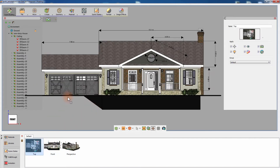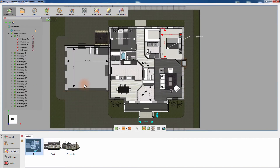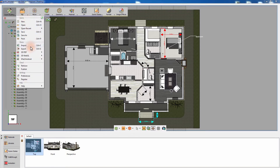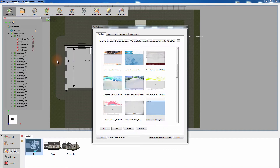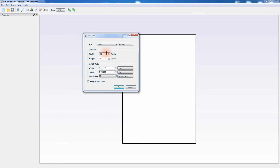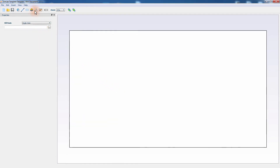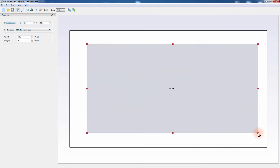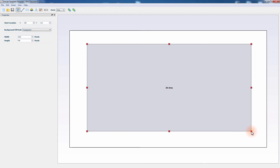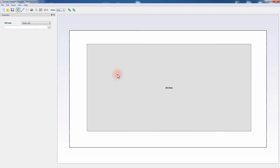To export the 3D design along with the measurements and scene states as a 3D PDF document, from the File menu click on 3D PDF Settings. Create a new template for the 3D PDF, set the size of the PDF file and click OK. Add the 3D area where the design will be displayed and using the red draggers determine the size and shape of the 3D area. Click on the text icon to add text to the template.